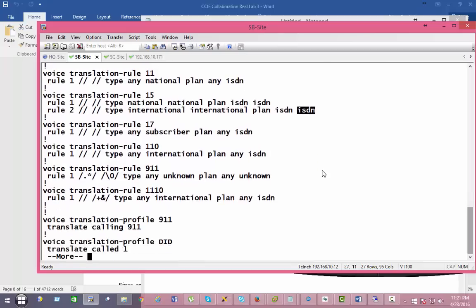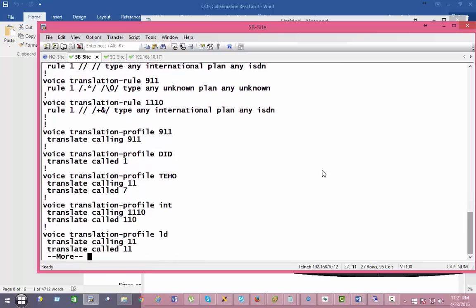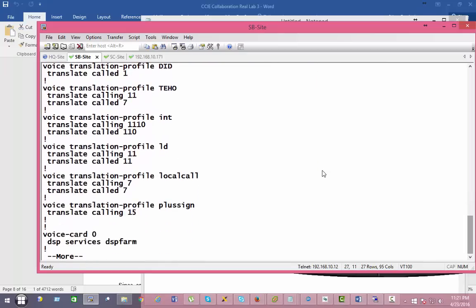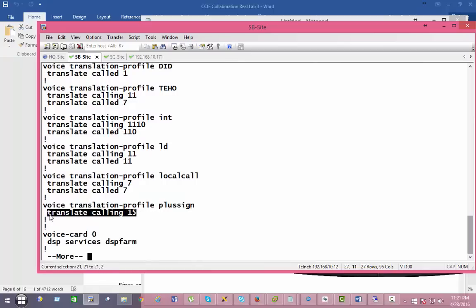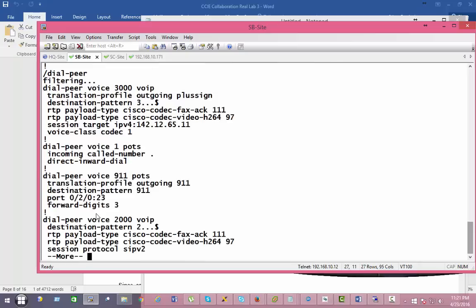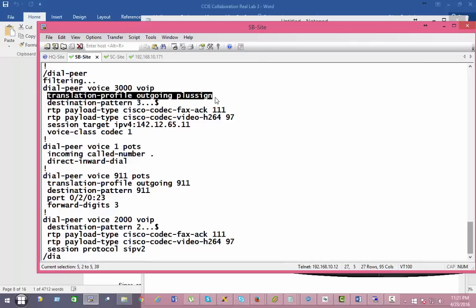This translation rule has been applied to a special voice translation profile called 'plus'. We're changing the calling number — the caller ID — and this is going to be applied to my dial peer going toward the Call Manager. The outgoing translation adds the plus sign — actually, it adds the national and international tag.